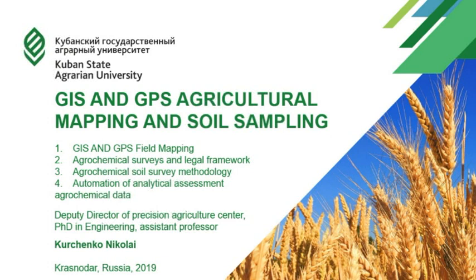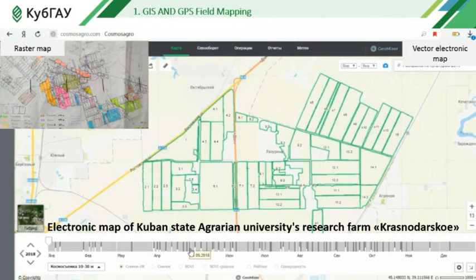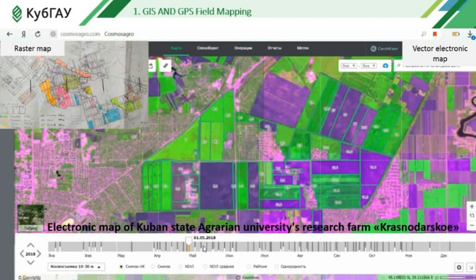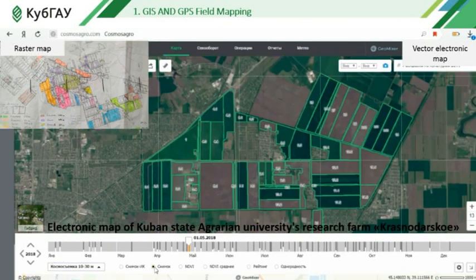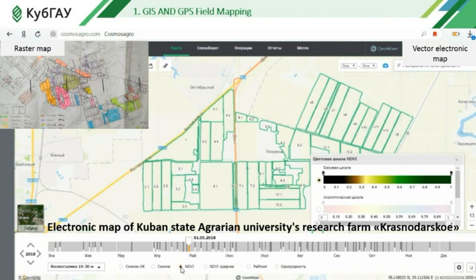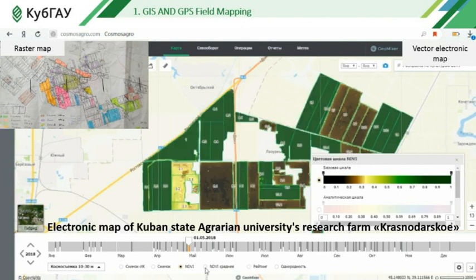GIS and GPS Agricultural Mapping and Soil Sampling. GIS and GPS Field Mapping: analysis and assessment of the condition of agricultural land is the foundation of precision farming and involves collection, storage, processing and analysis of a huge amount of information about each piece of land. The best way to organize information on agricultural land is an electronic map and the database attached to it.